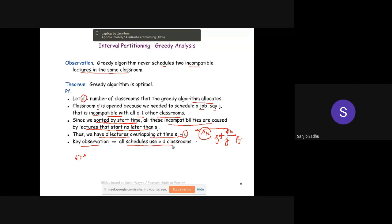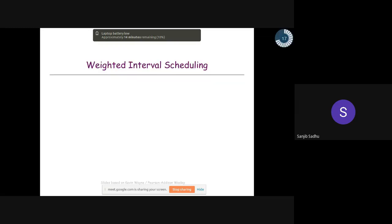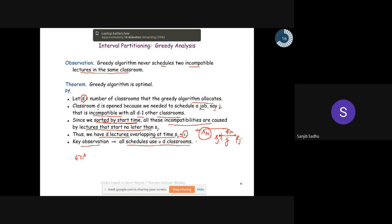We are stopping here today as the laptop battery is very low. The interval scheduling problem will continue in the next class. A student asks to upload the slides, and the instructor confirms they will upload them.